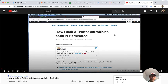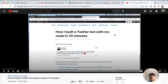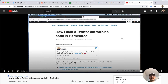Hey folks, this is Max. Welcome to another no-code video. In this video I want to show you how to build a Twitter bot that uses random quotes or data to create the tweet. I created a video back in July that showed how to build a Twitter bot with no code in about 10 minutes, and I'll put a link to it in the new video.